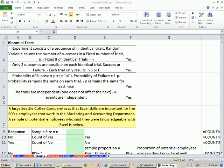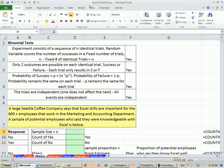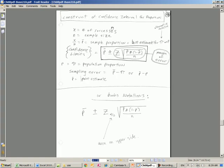Welcome to Excel 2010 statistics video number 76. If you want to download this Workbook Business 210 Chapter 8 or our PDFs, click on the link below the video. In this video, we want to talk about how to estimate a population proportion by building a confidence interval.